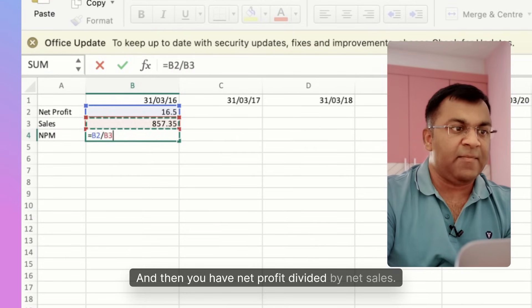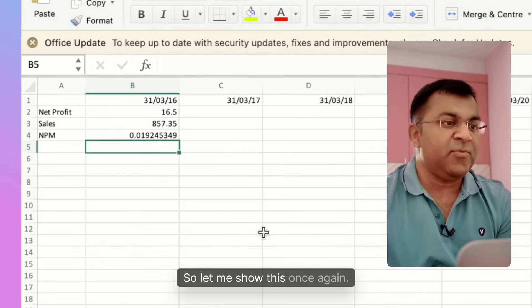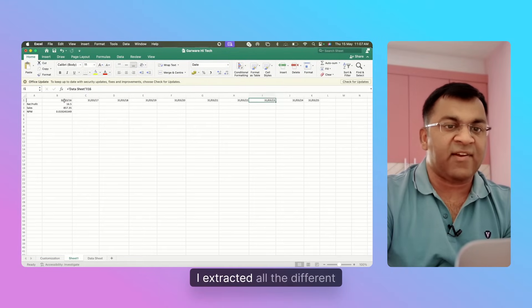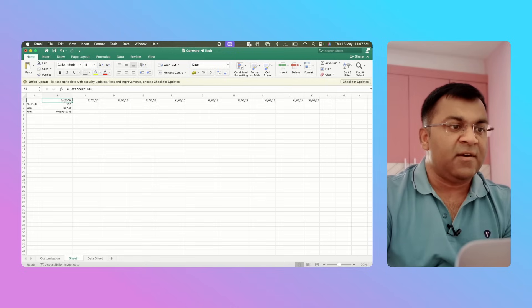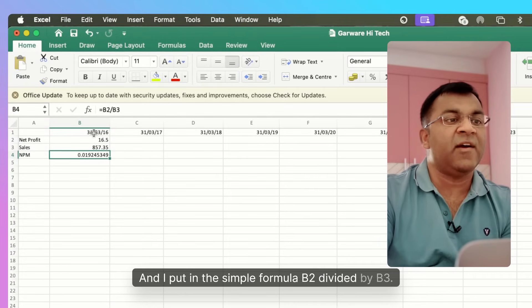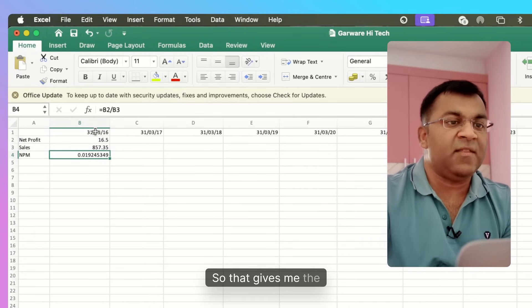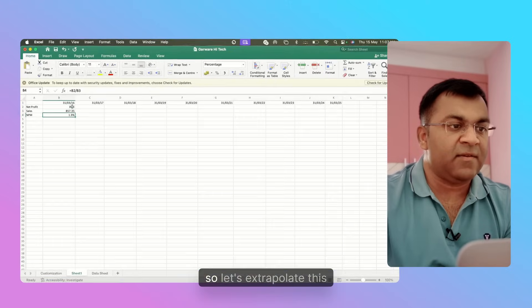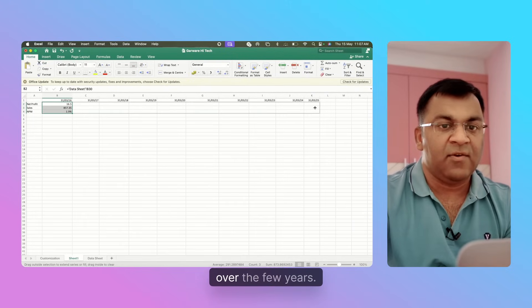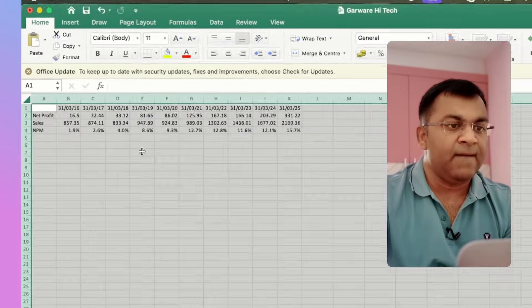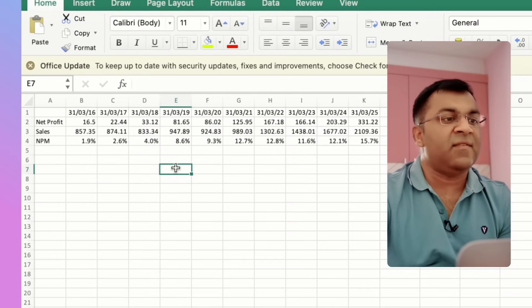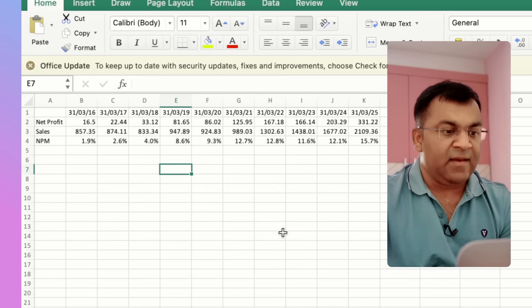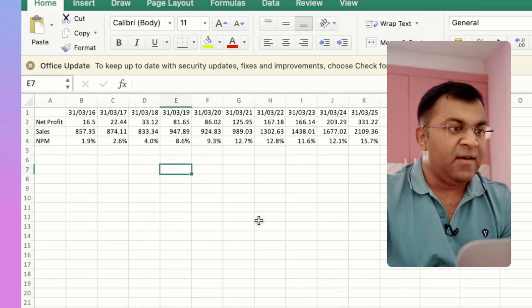Let me show this once again. What I did is from the data sheet I extracted all the different dates which are there, the net profit, the net sales, and I put in the simple formula B2 divided by B3, so that gives me the NPM percentage. Let's extrapolate this over the few years, and this is how you get your Net Profit Margin on this template that we're trying to create.